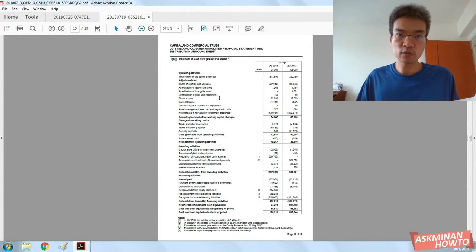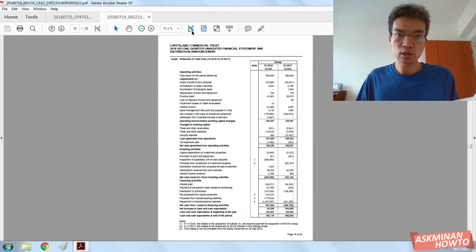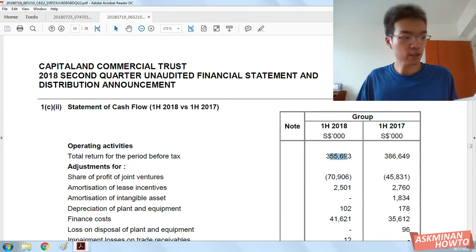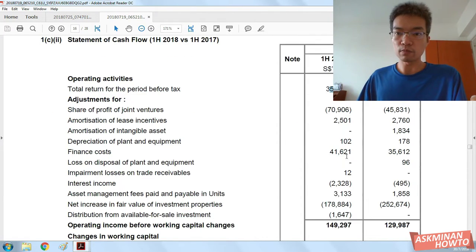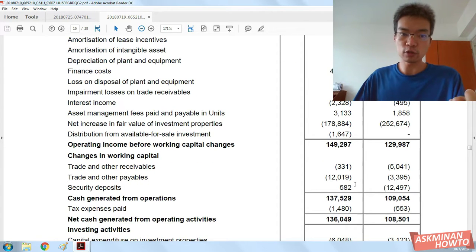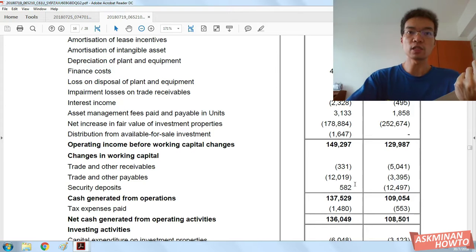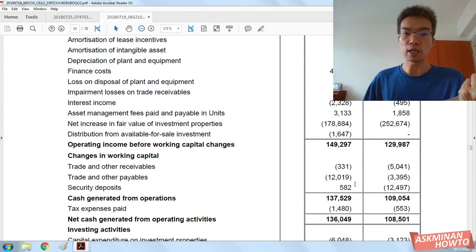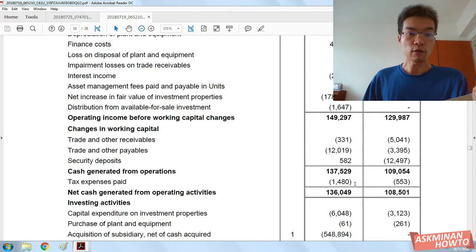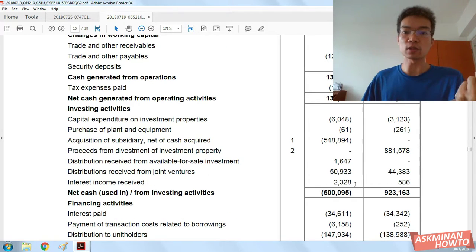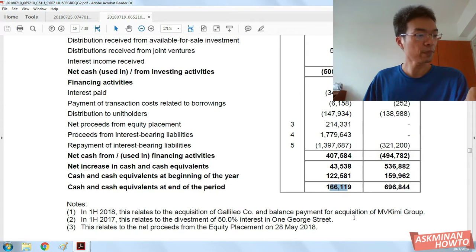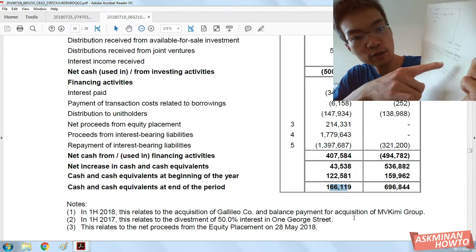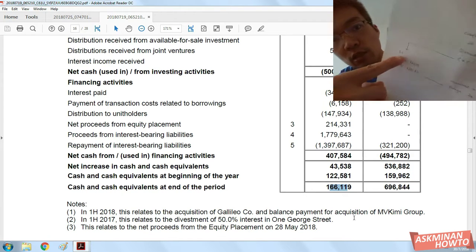I'm looking for the cash flow — yes, it's here — 355,693. And after going through the normal operational activities, the investing activities, and the financing activities — including distributing money to the unitholders — you can see that we arrive at 16,619, which then populates to the cash and cash equivalents right here in the balance sheet.